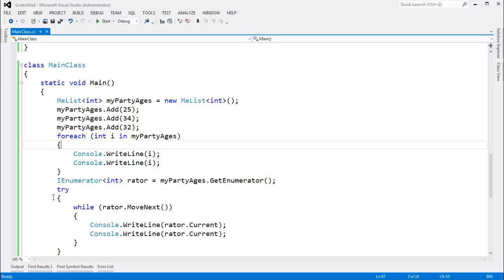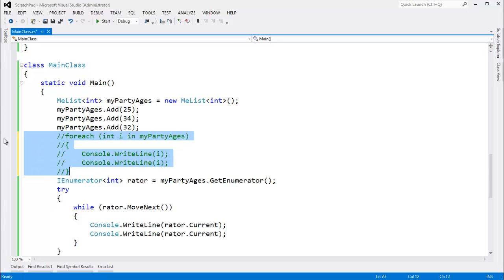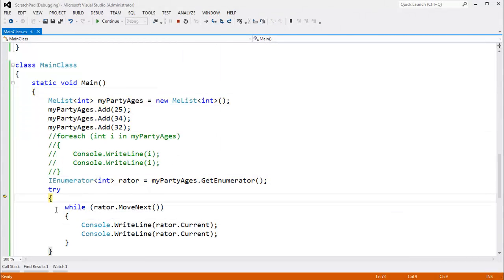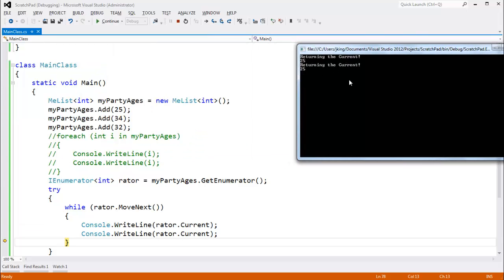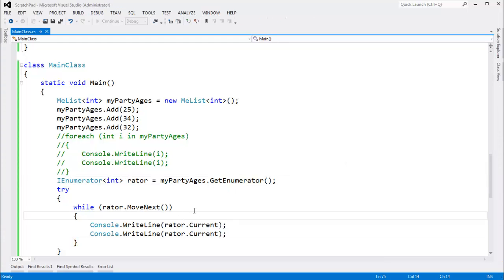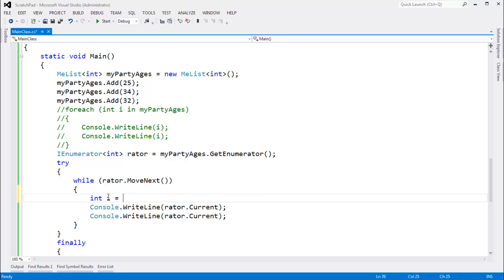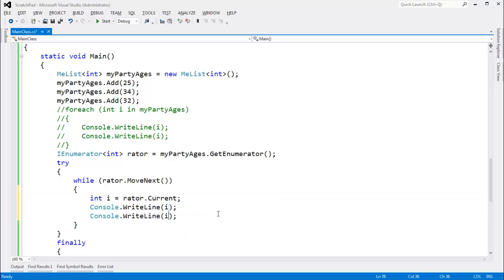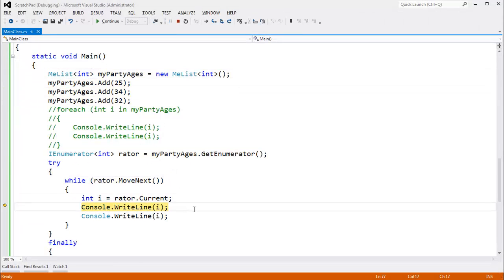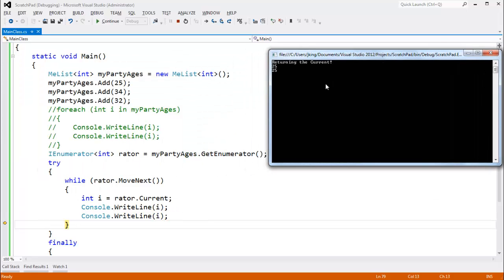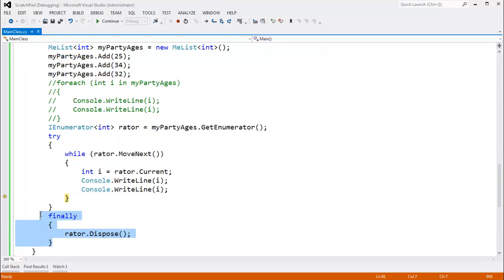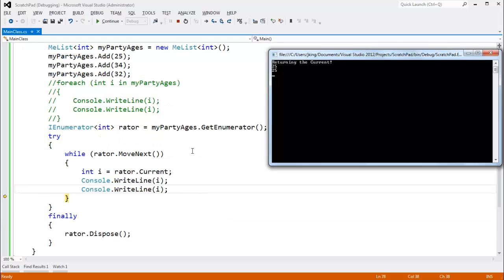Let's compare that to our manual version. I'm going to comment this foreach out. When we do the while rater.MoveNext(), this is actually incorrect because we'll see 'returning the current' twice, which is not what the compiler does. To make our translation perfectly match the compiler, we have to cache away the value of current. I'll call it i, because that is the name of our foreach variable. So i gets rater.Current, and then we print the cached value i in both write lines. Now our output is identical to what the compiler has — we're respecting the dispose and caching the value from the enumerator.